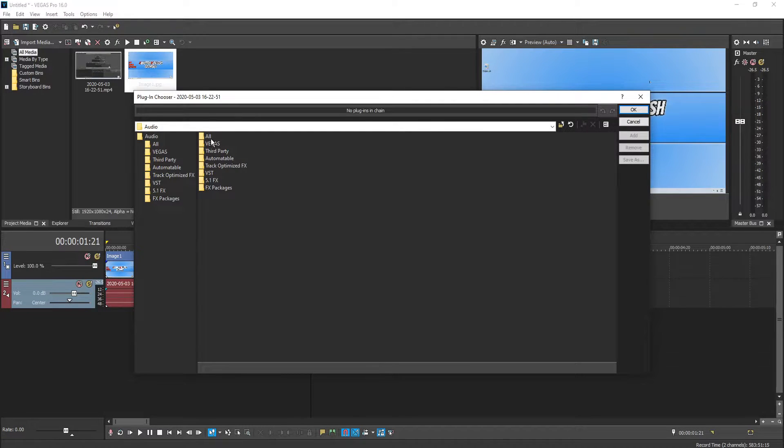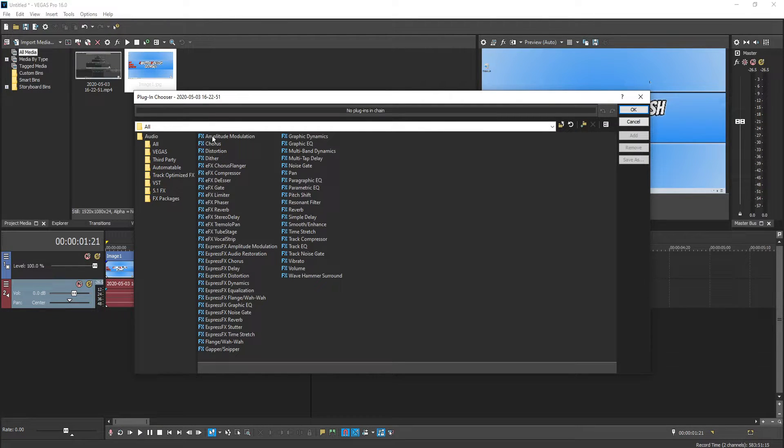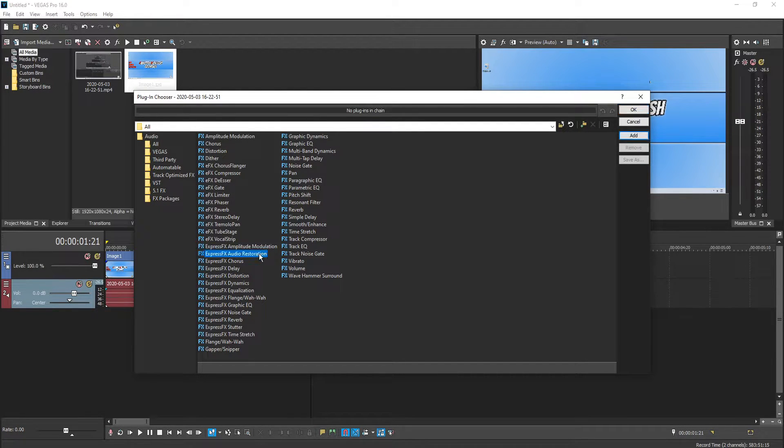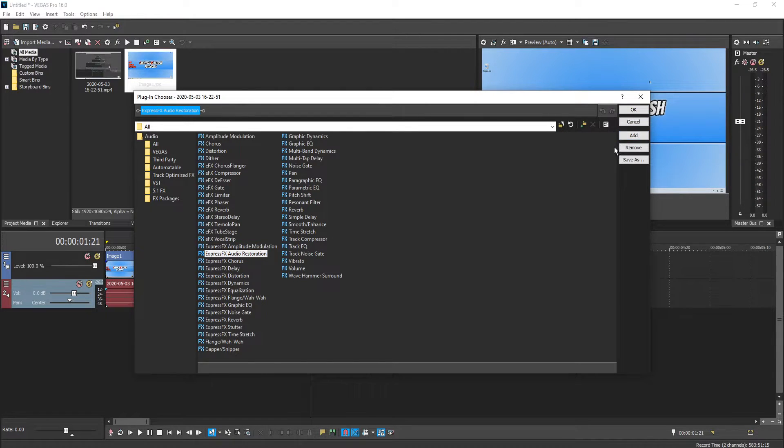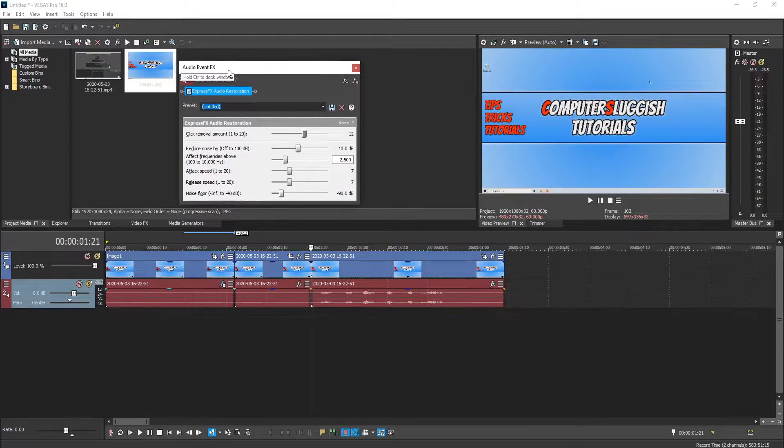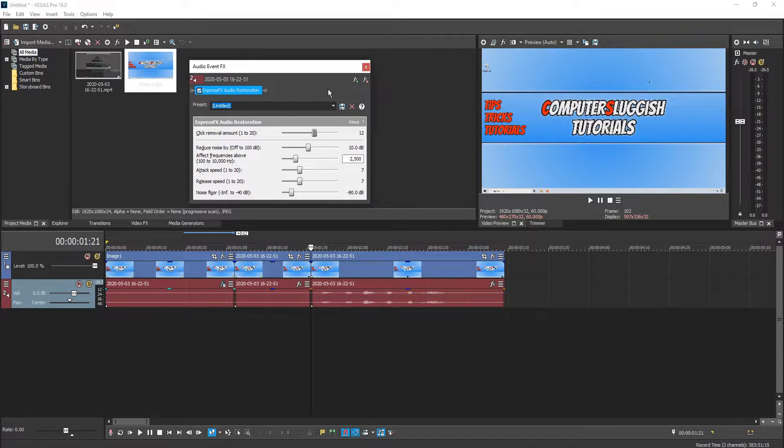You now need to double click on all. And you now need to click on Express FX audio restoration and press add. We now need to press ok. And you will now end up with a window that looks like this.